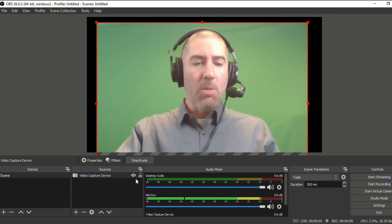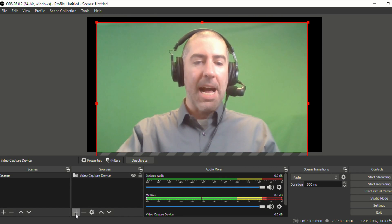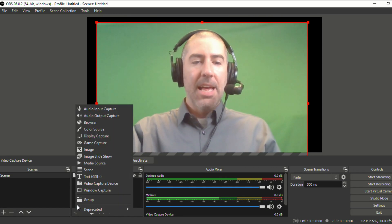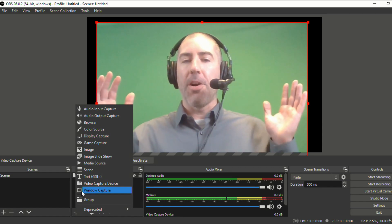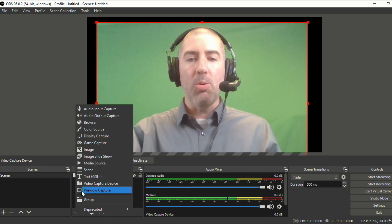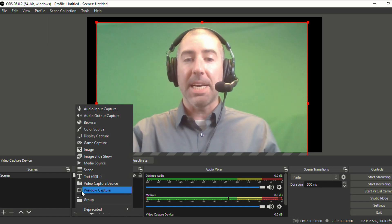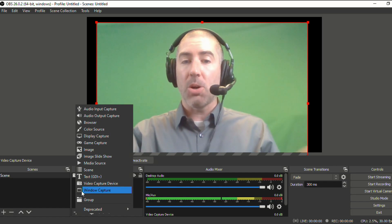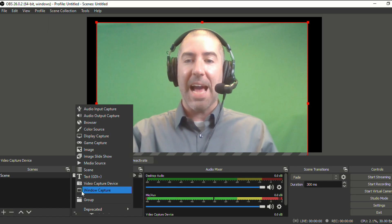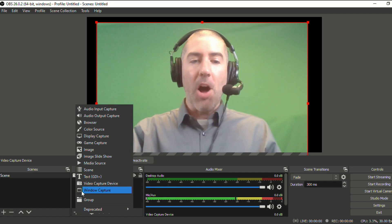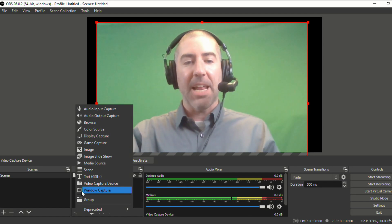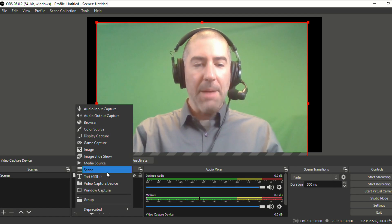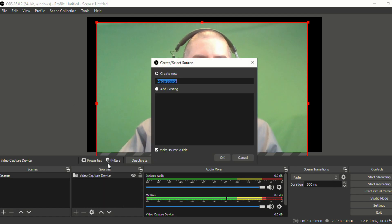And what we're going to do is we're going to now click on the plus again. And now we're going to decide what we want for a background. So you can go through on Google or lots of different websites, find a picture or a video that you want to use as your background. I've already gone ahead and prepared some videos that I think are pretty cool. So I'm going to insert media source.